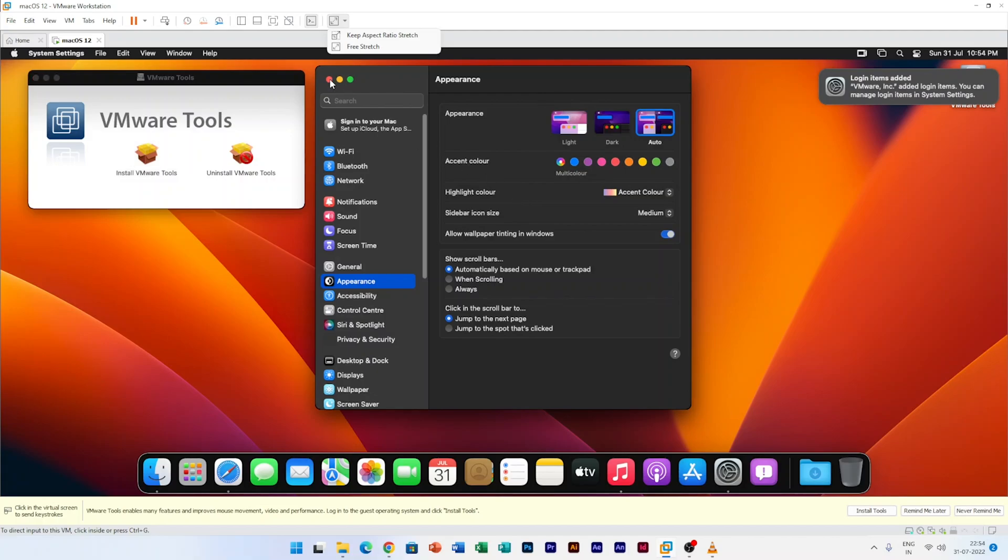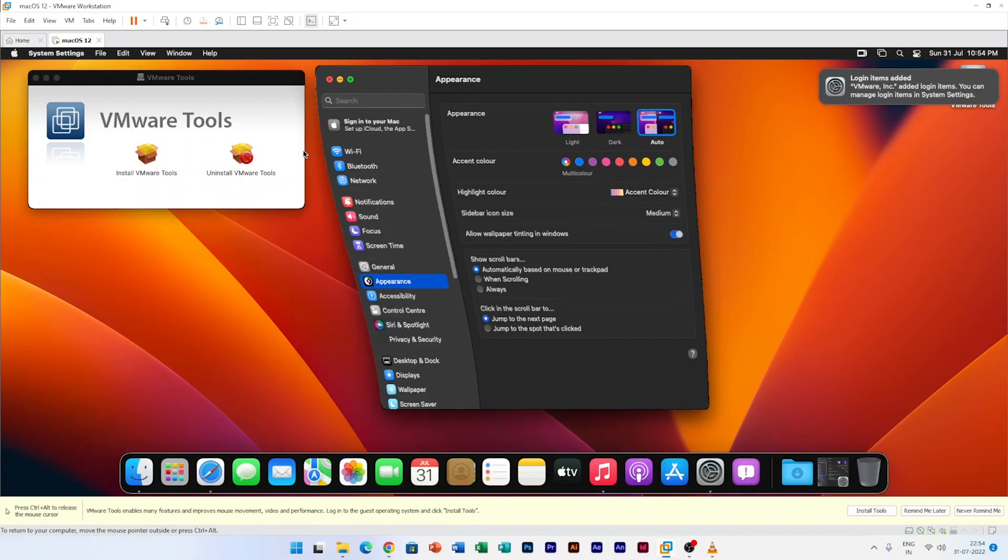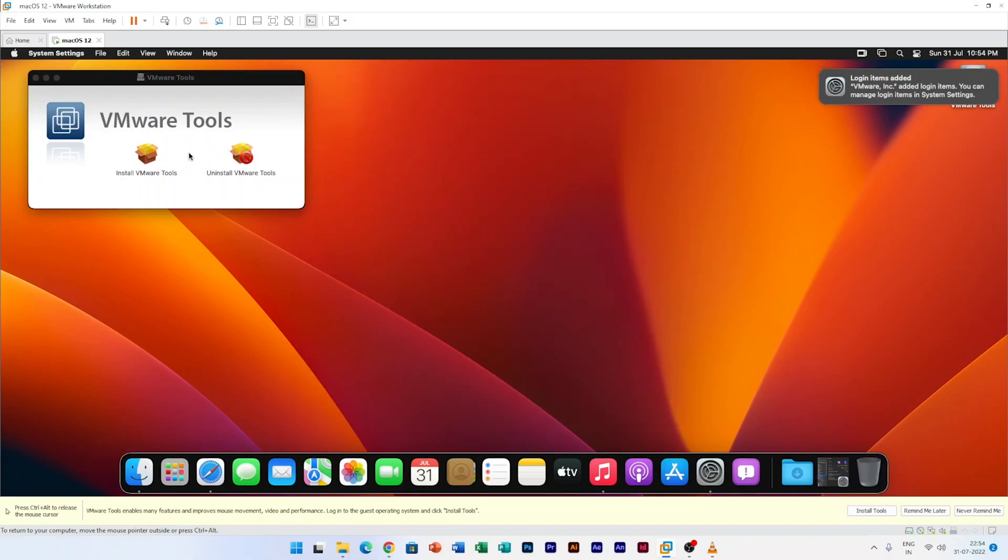Now after restart, what I would like to do is let's click back on install VMware, and this time I believe I should be able to install it.